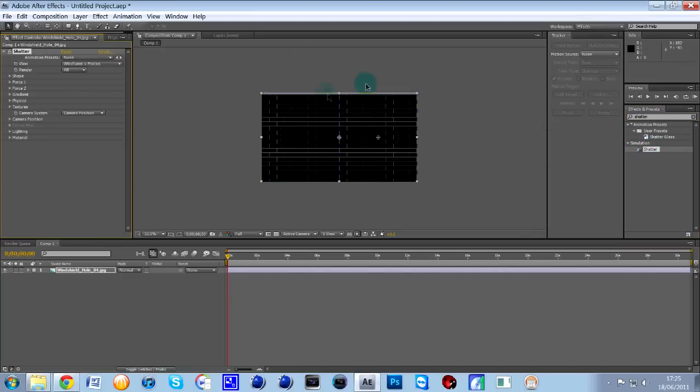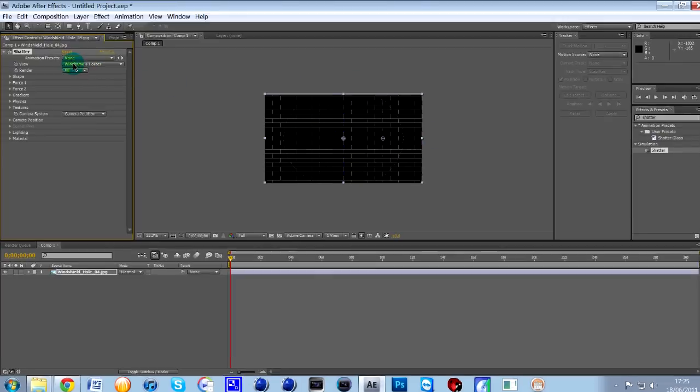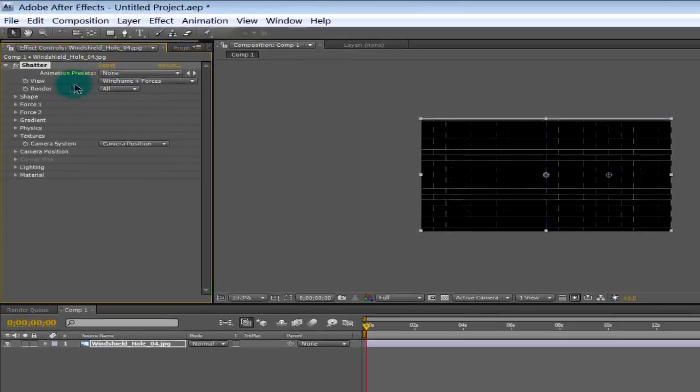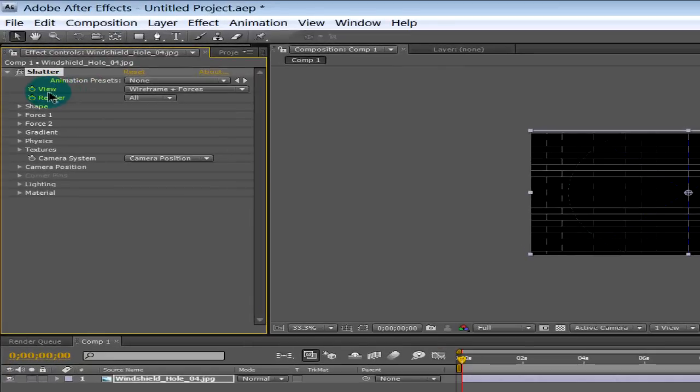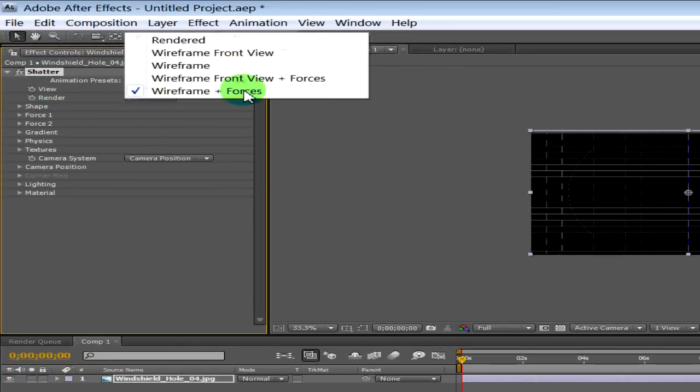It will change like this into kind of like bricks and a bit of wireframe there, but we're going to be changing the values now, so don't worry about that. So where it says View here on the left and it says Wireframes and Forces, you want to click on the down arrow and change it to Rendered.